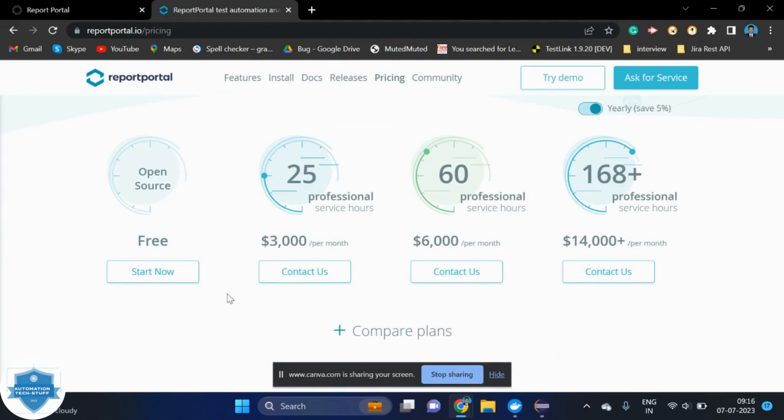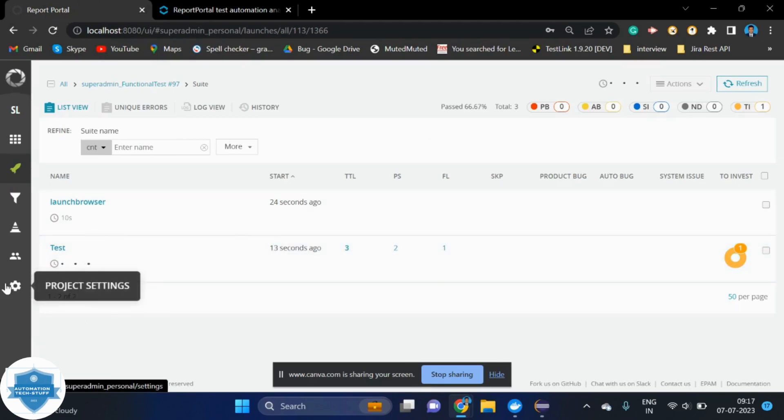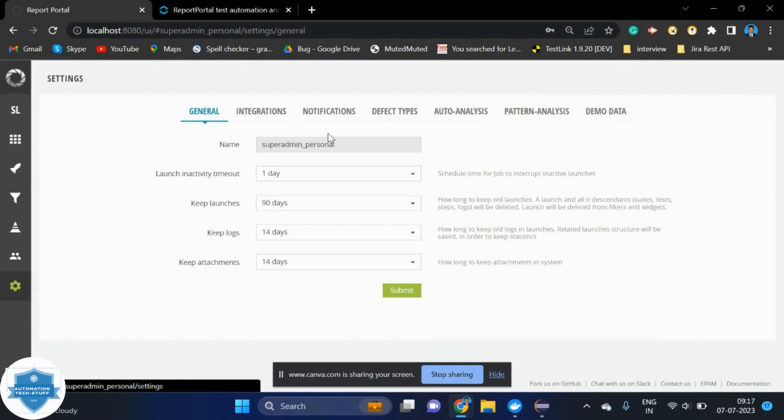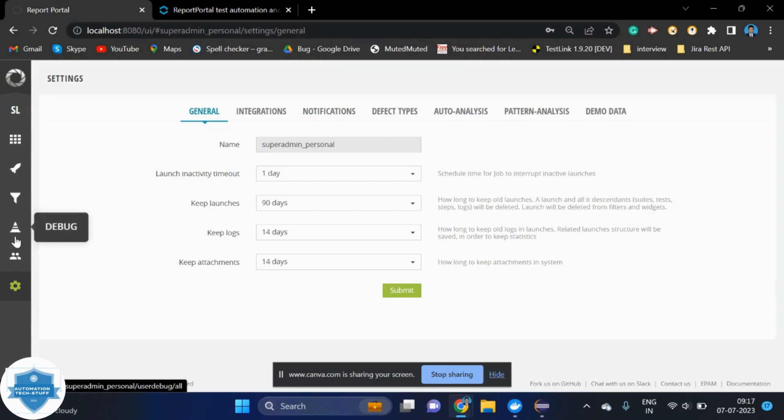The only difference between the open source and paid version is gating. Like these many bugs if you got, these many failures if you got, the execution should stop there itself. That kind of conditions we can give. They will give one more page, that is gating. That's the only extra option they are providing in that paid version. Other than this, there is no other things required.